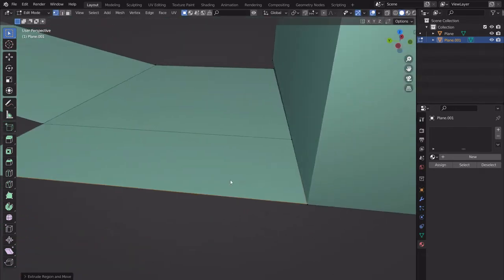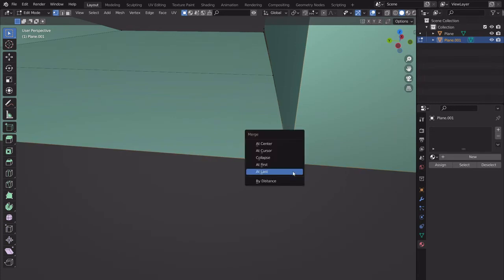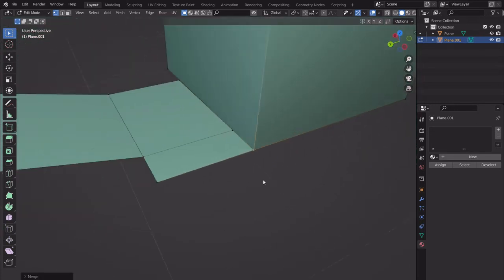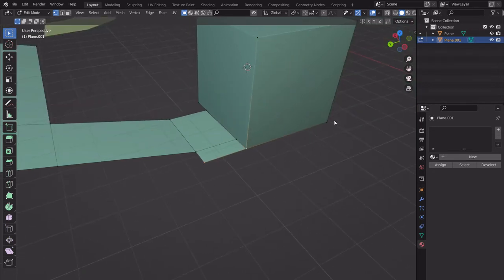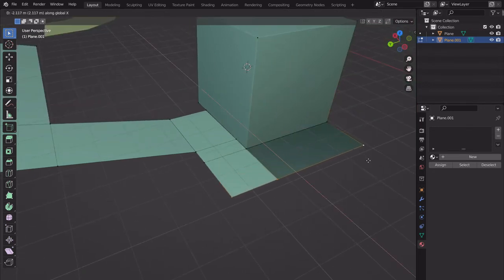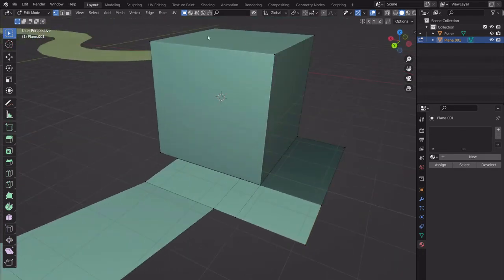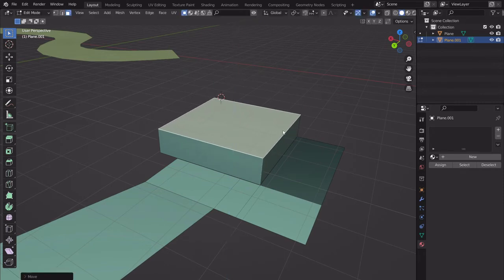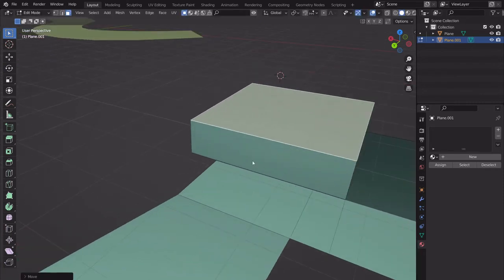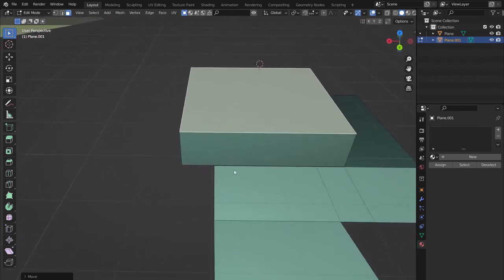Select these edges and extrude on the X-axis. Now we can merge this to that — shift-select, merge at Last. Then extrude all of these out on the X direction. Go to face select and bring this down. We now have a split path forming.